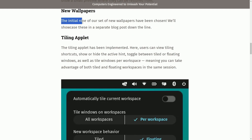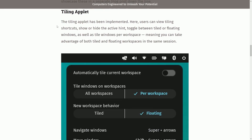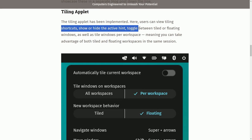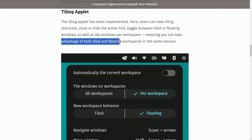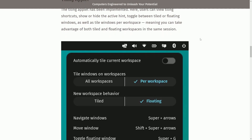New wallpapers: the initial nine of a new set of wallpapers have been chosen — they'll showcase these in a separate blog post. Looking forward to seeing what types of wallpapers they've chosen. The tiling applet has been implemented. Users can view tiling shortcuts, show or hide active hint, toggle between tiled and floating windows, as well as tile windows per workspace — meaning you can take advantage of both tiled and floating workspaces in the same session.